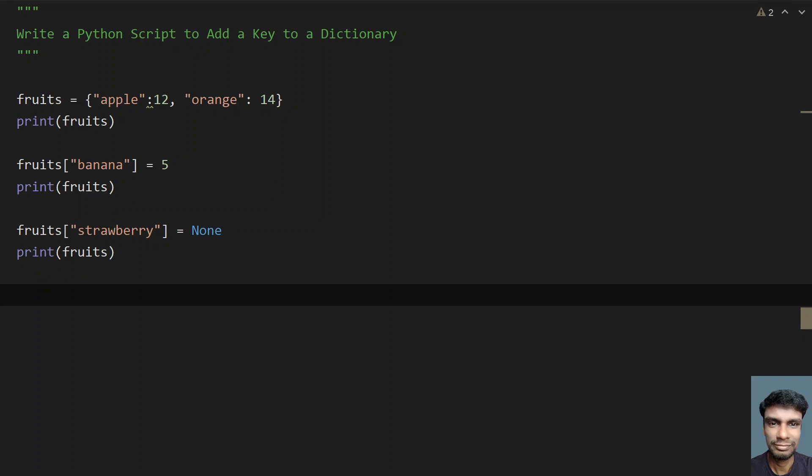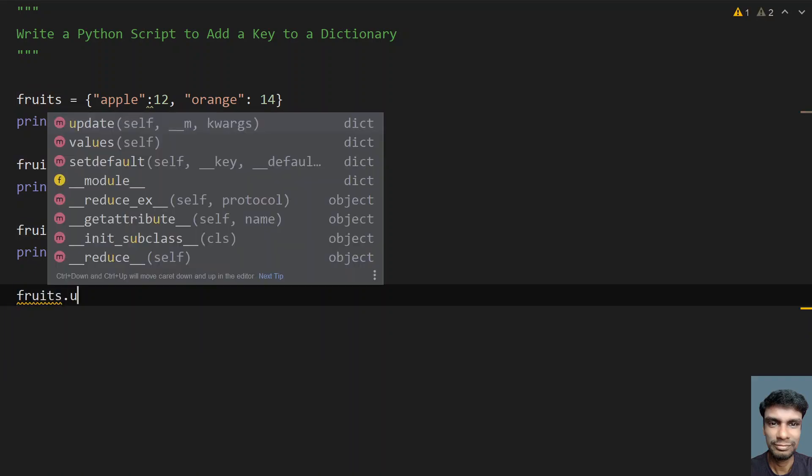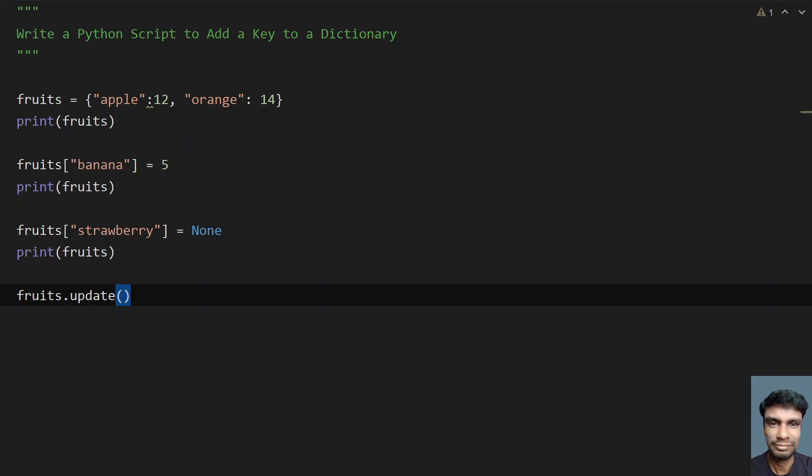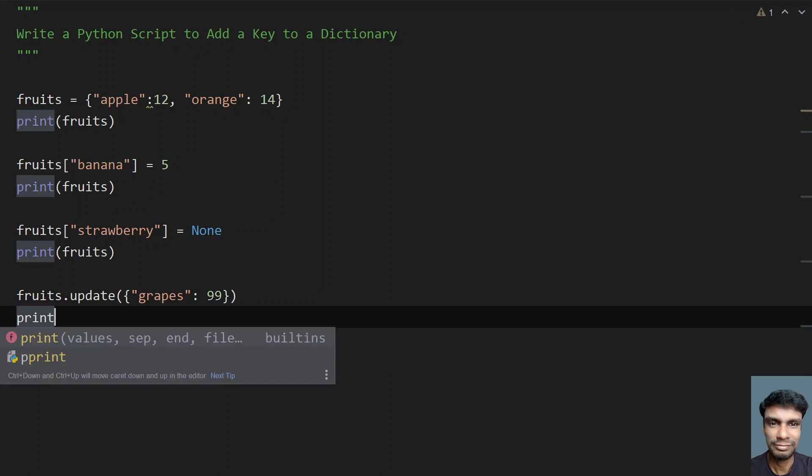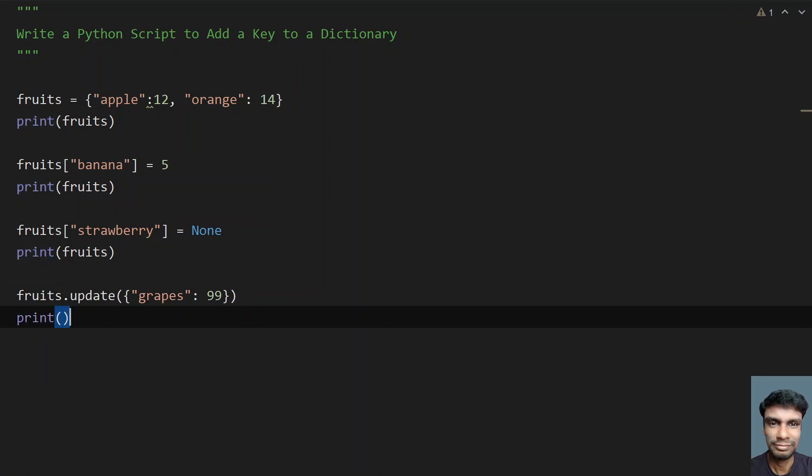Now let's look into the second method. The second method is using the update function, an inbuilt function of the dictionary class. Let's use fruits.update. This will generally add a dictionary, attaching a dictionary to an existing dictionary. Let's take another dictionary and take grapes. We have to give some value, so let's give 99 and then finally print the fruits.